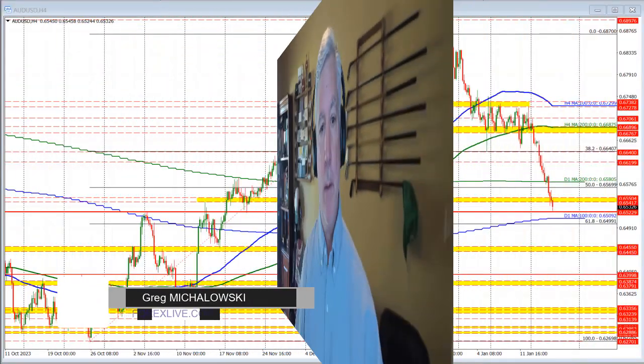Ladies and gentlemen, Greg McCloskey from ForexLive.com with a Forex quick look at the Aussie versus U.S. dollars. Let's get started.